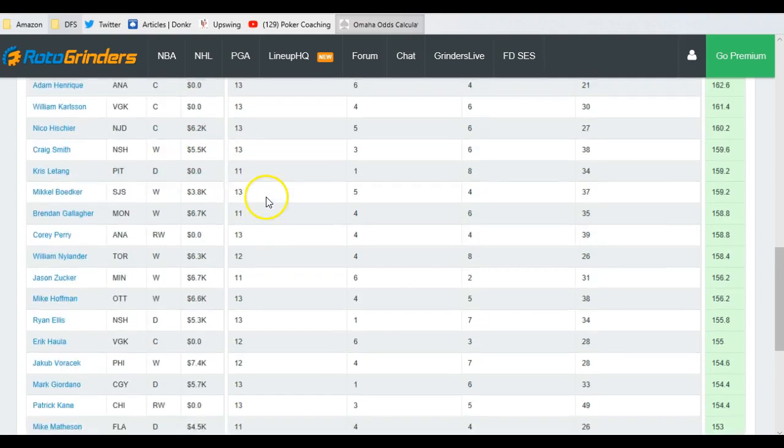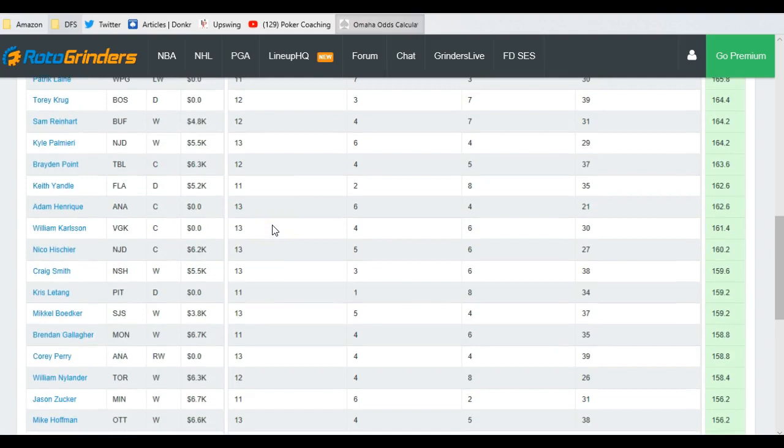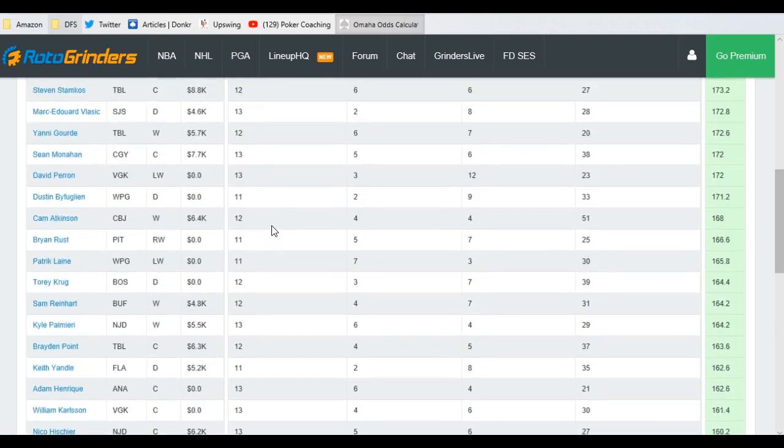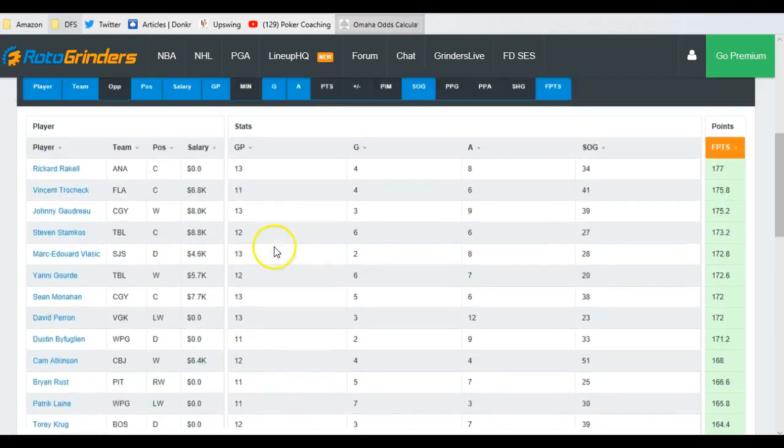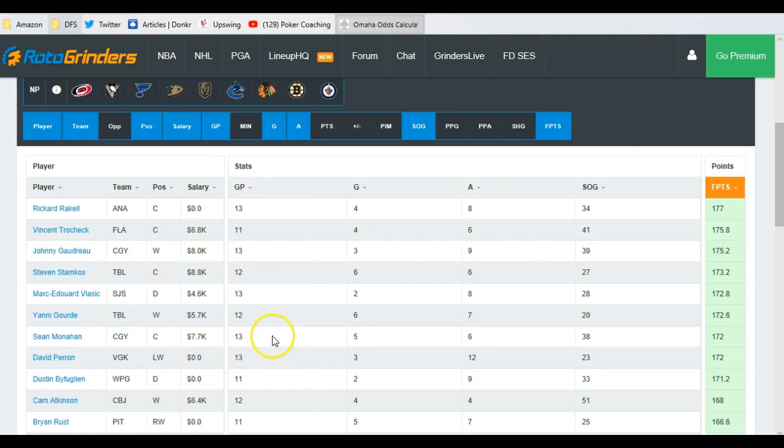But this is something to periodically go through and do, is just start figuring out where these guys are scoring points and where these pricing discrepancies are, and this is just one of the fastest ways to do it.